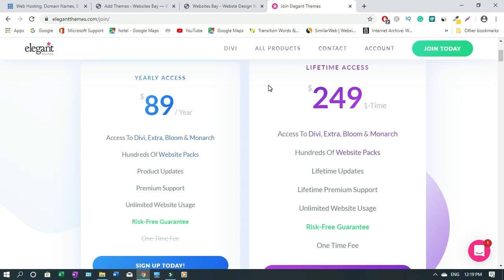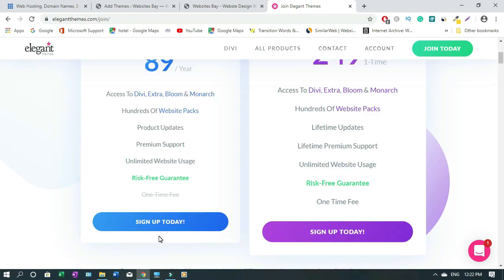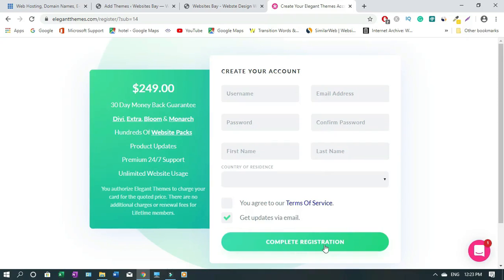With the lifetime plan you don't have to worry about updates or buying it yearly. To purchase, you just click 'Sign Up Today' and then complete registration. Once that's done it's gonna give you access to your account — that's where you'll get your download files and your API key. I'll go into my account to show you where to go once you finish this.